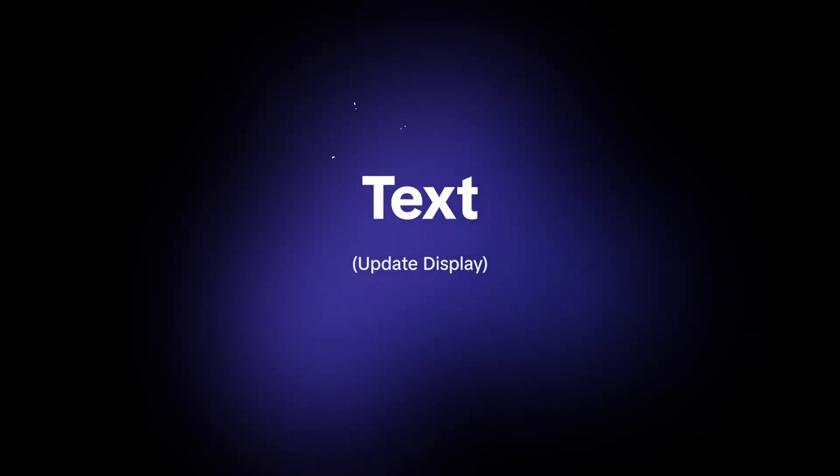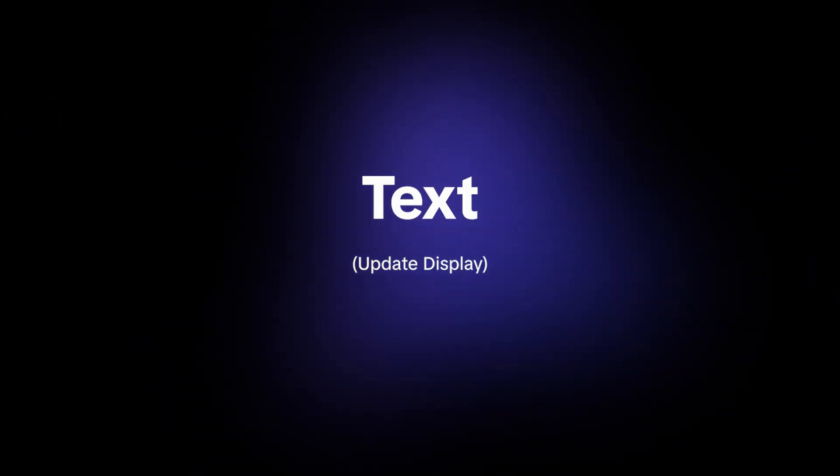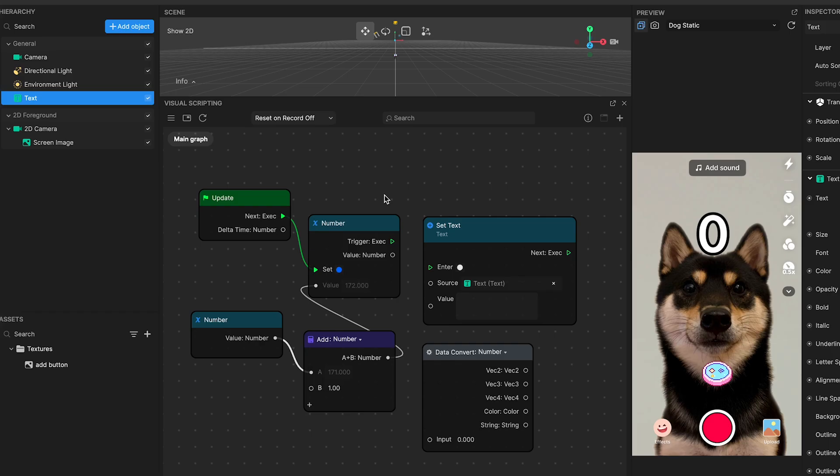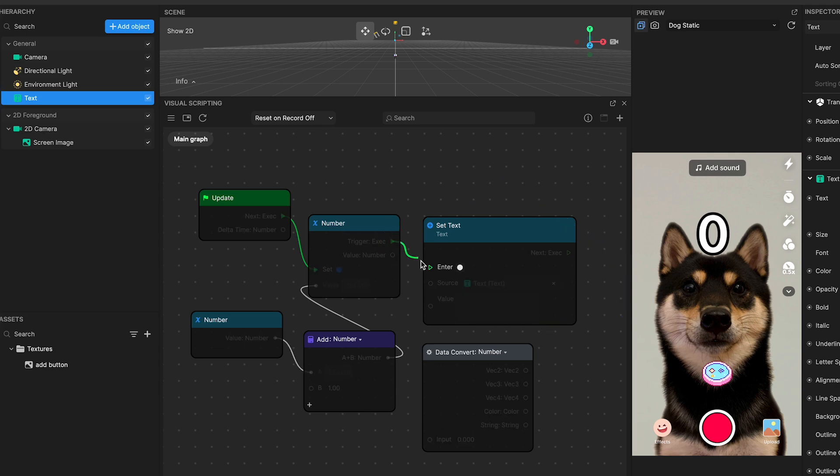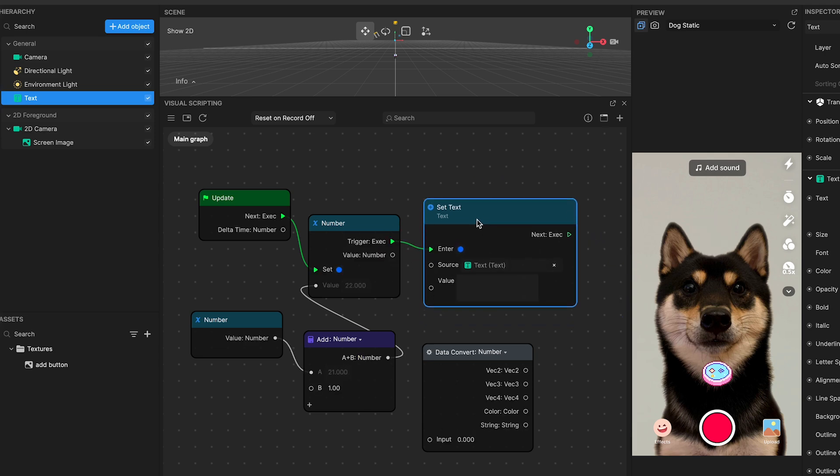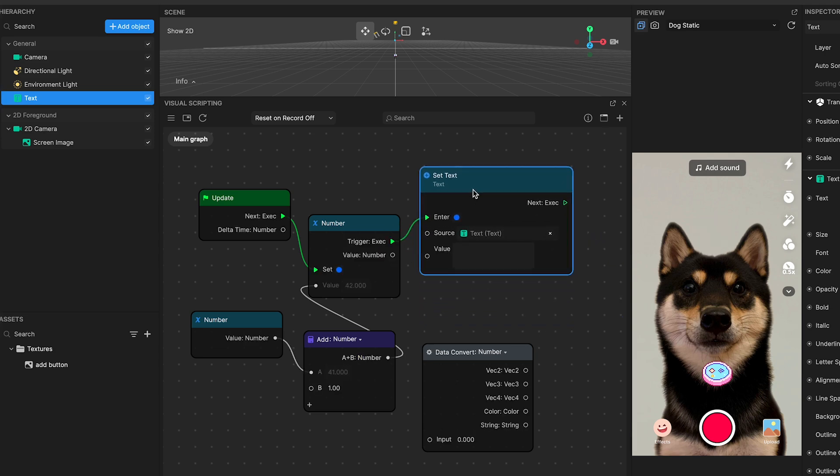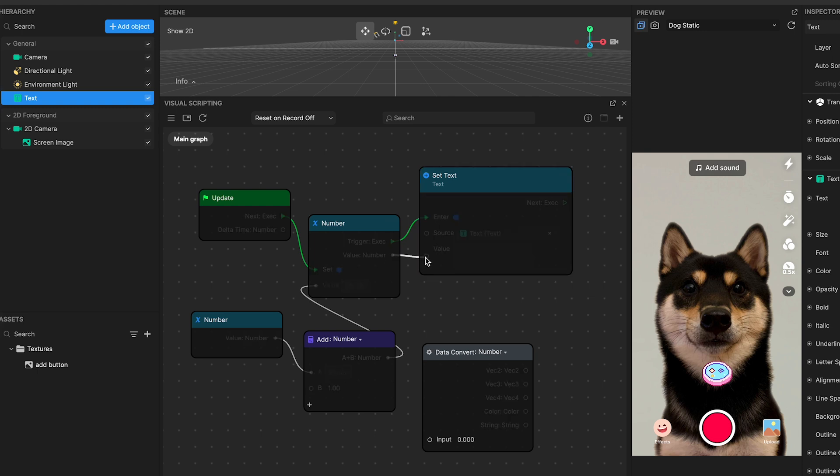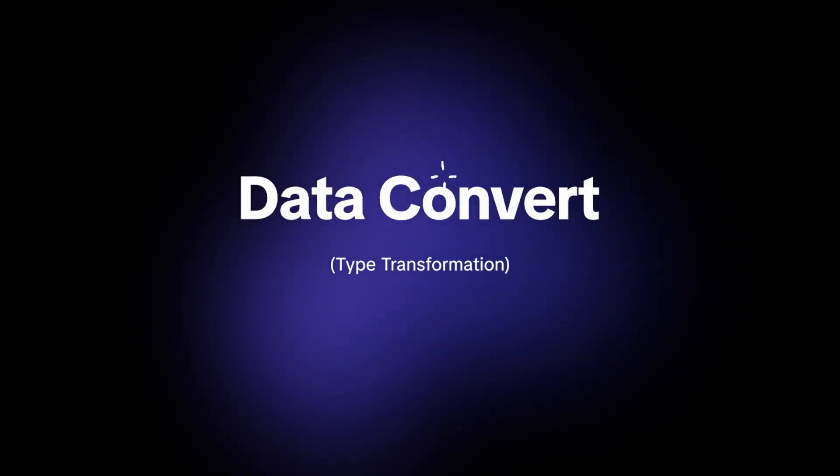Number five, text update display. The text node enters the flow commanded by the altered number variable, ready to update its displayed content. But there's a catch. Before the text component can present our number, the value must shift from a numerical format to a textual one, aligning with the component's requirements.